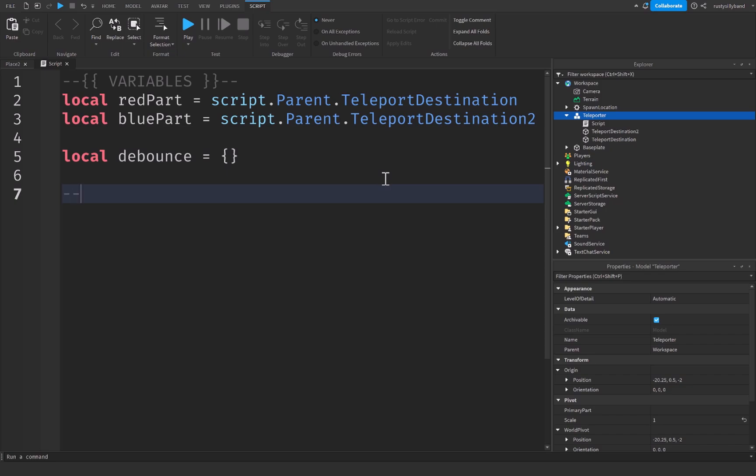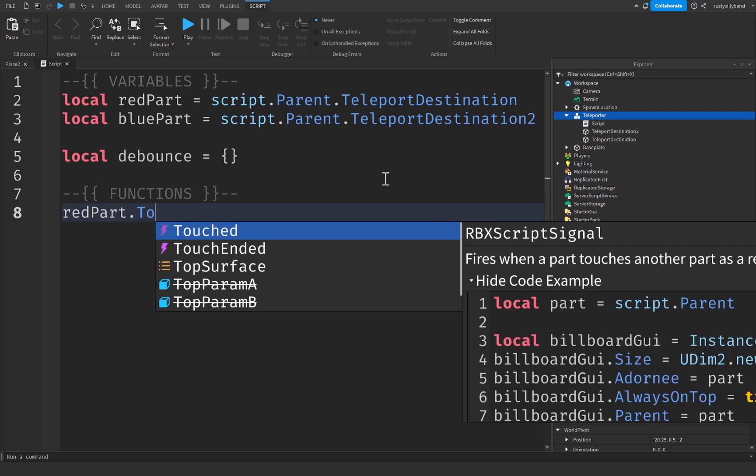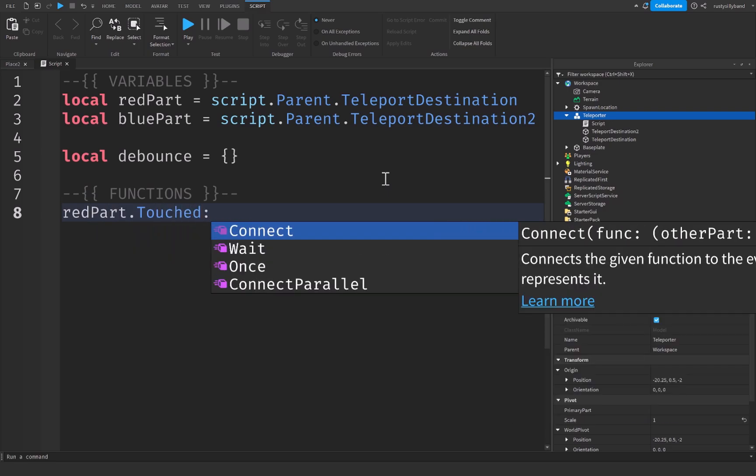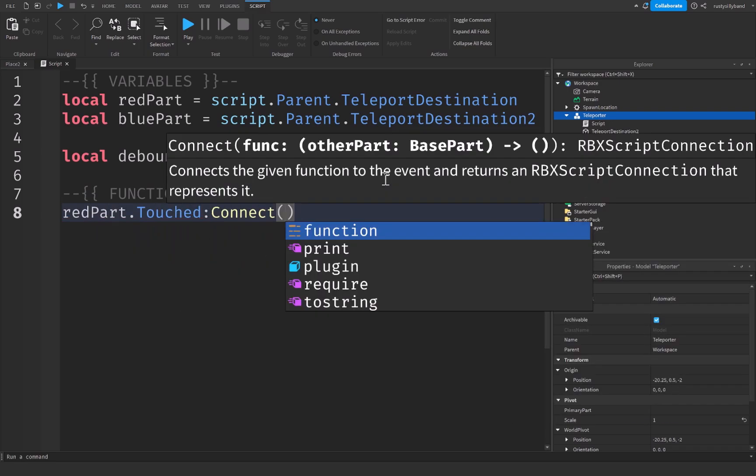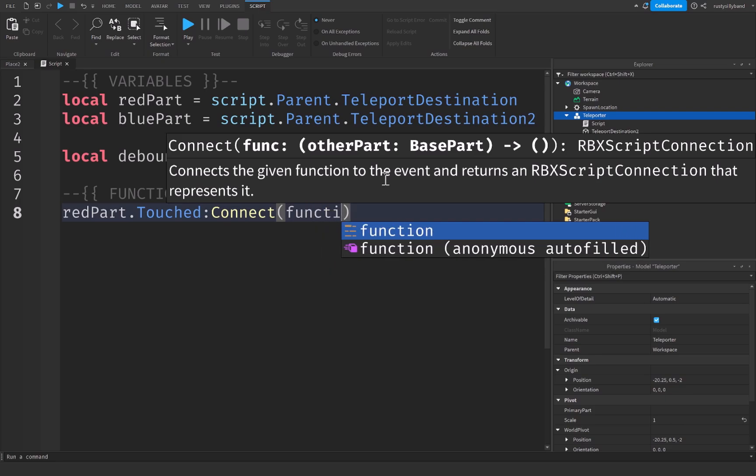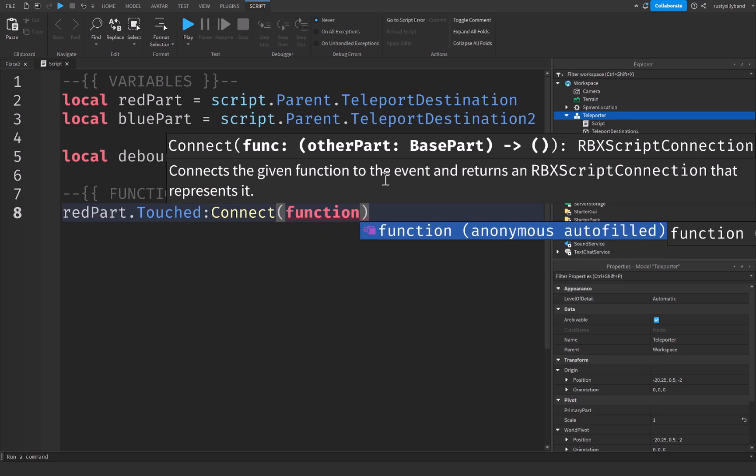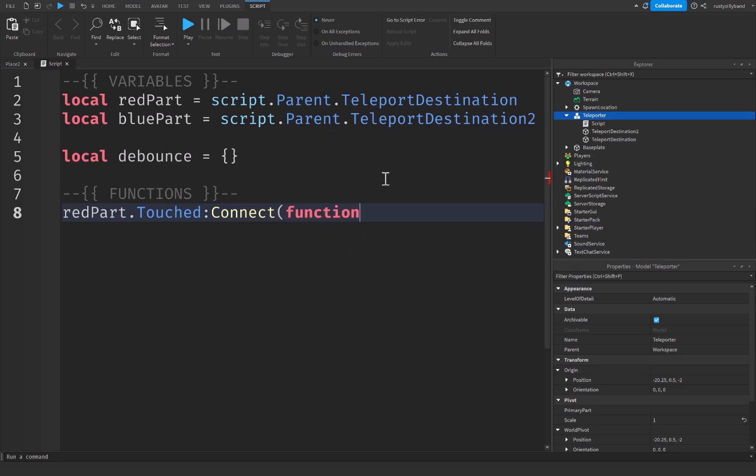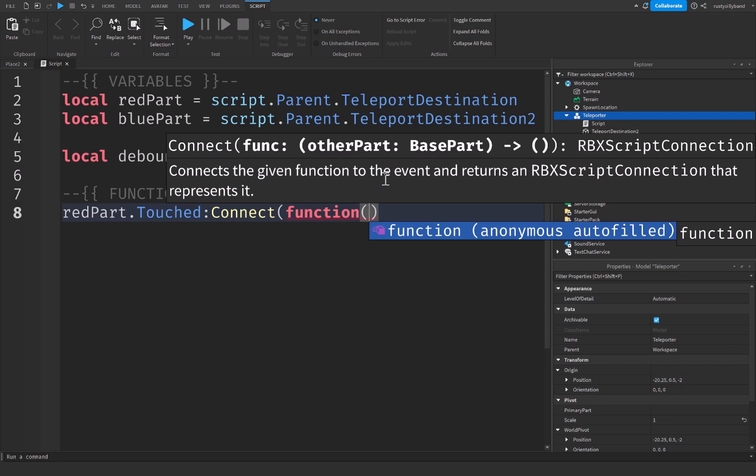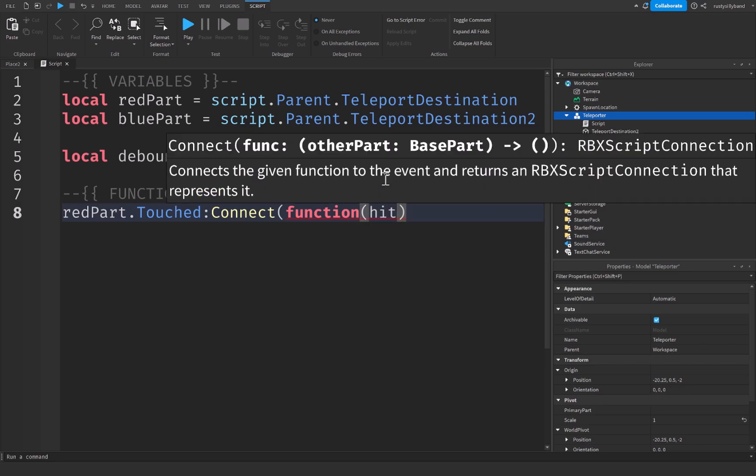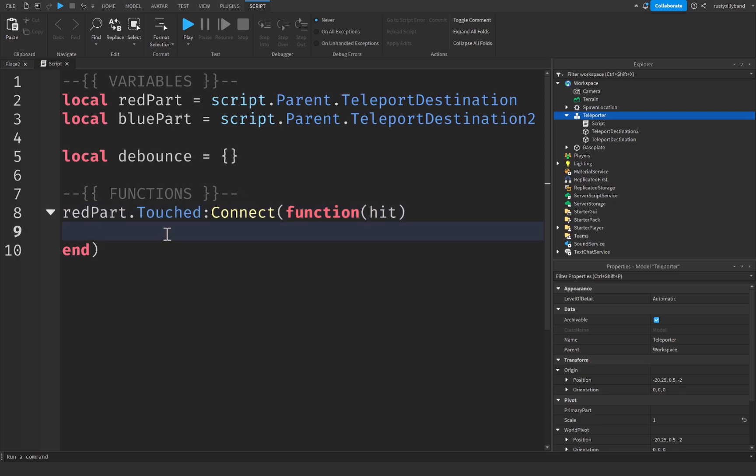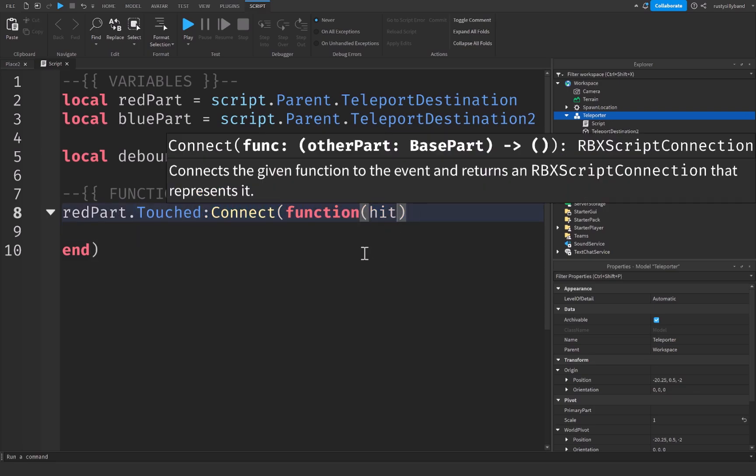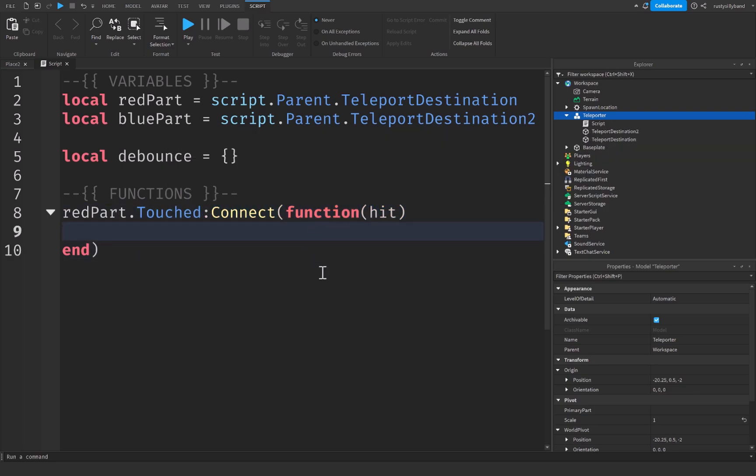Let's drop down a little bit and we're going to create a new comment for our functions right here. Now down here we're going to say red part dot touched colon connect with parentheses function. We go outside this parenthesis and we can delete it and put a new pair of parentheses and then we're going to put hit as the parameter for this function. And what hit is going to be - hit is the part that touched the red part whenever this function gets connected. So in this case it's going to be like our player's left foot, our player's right foot, whatever part actually hit the red part when this function was called, that's what hit is going to be.